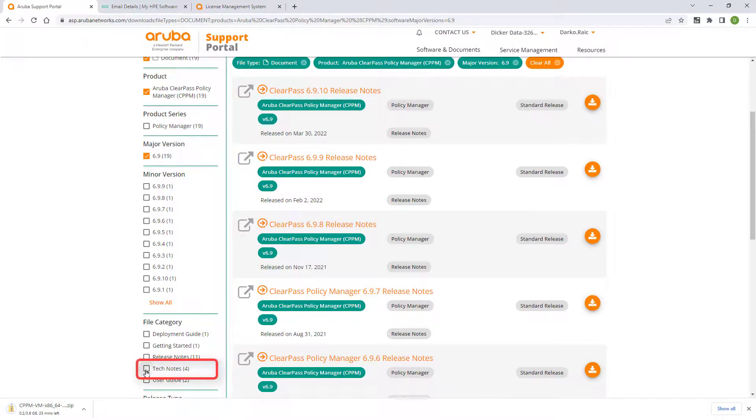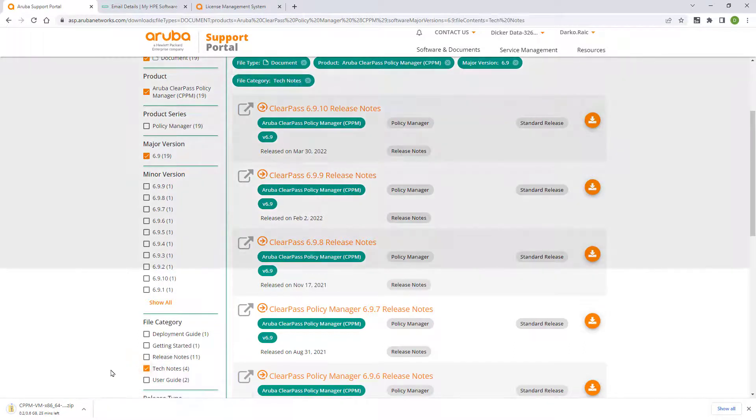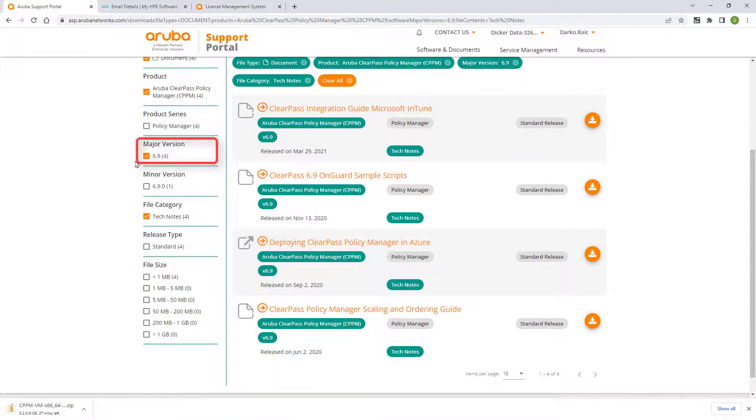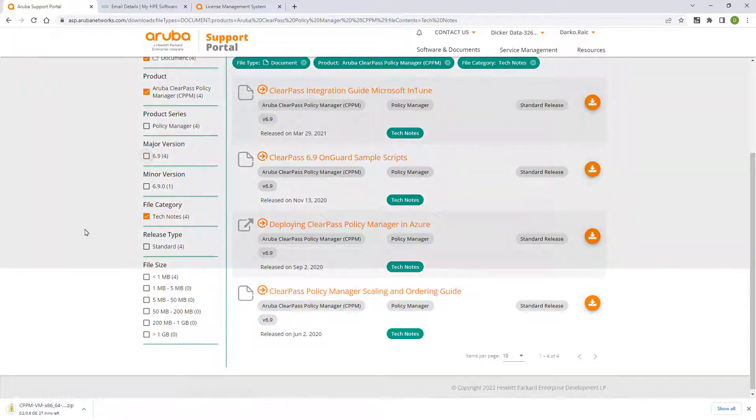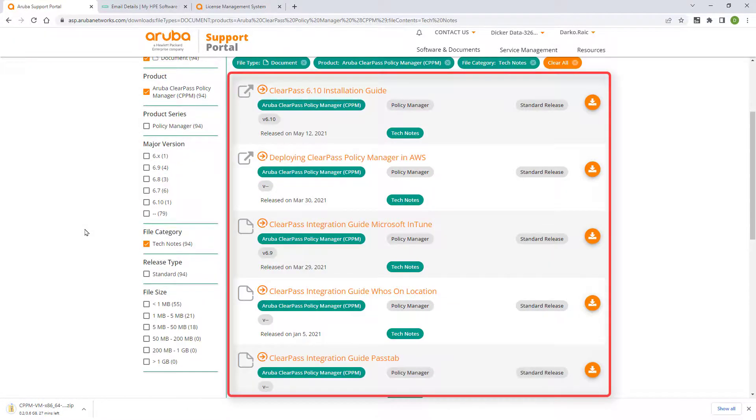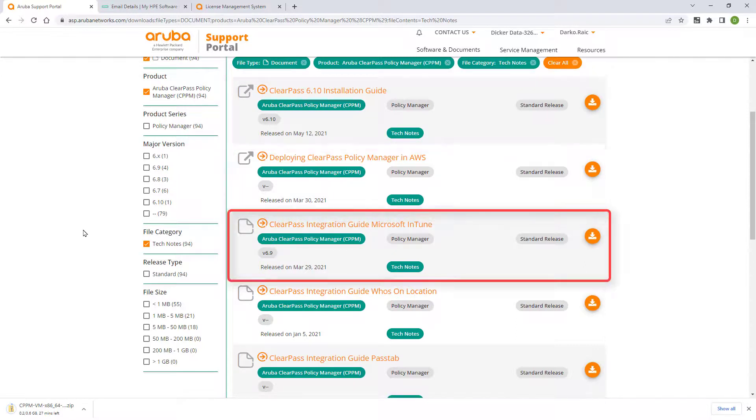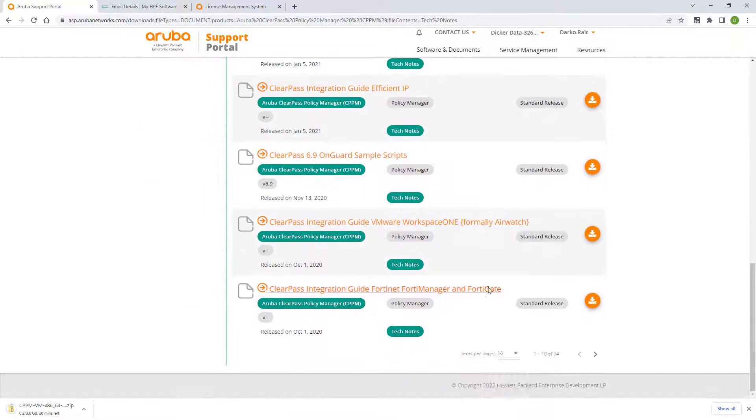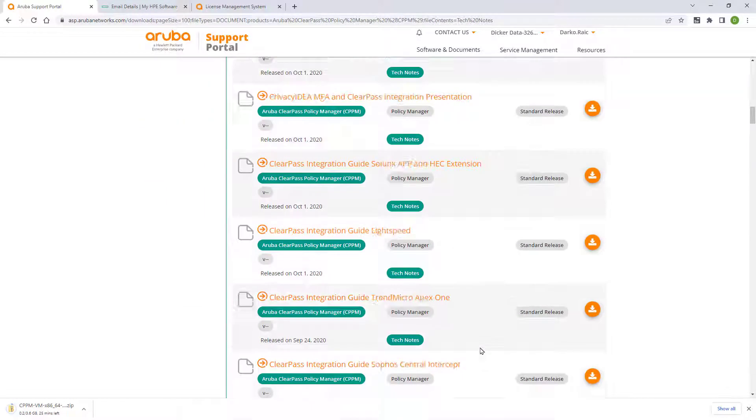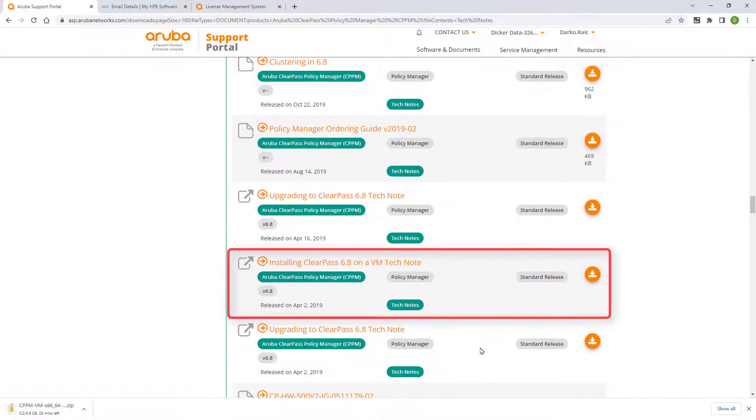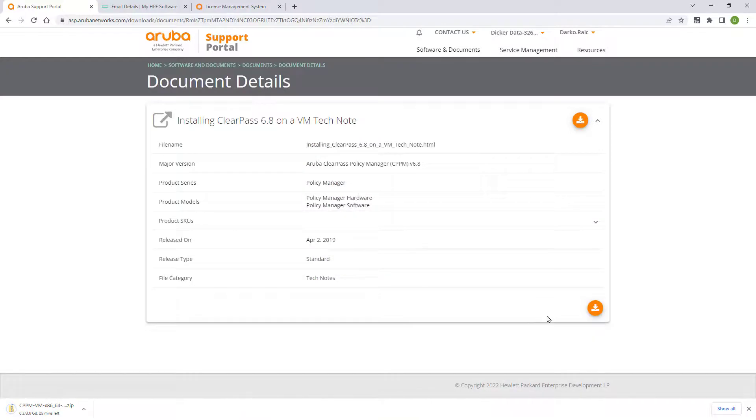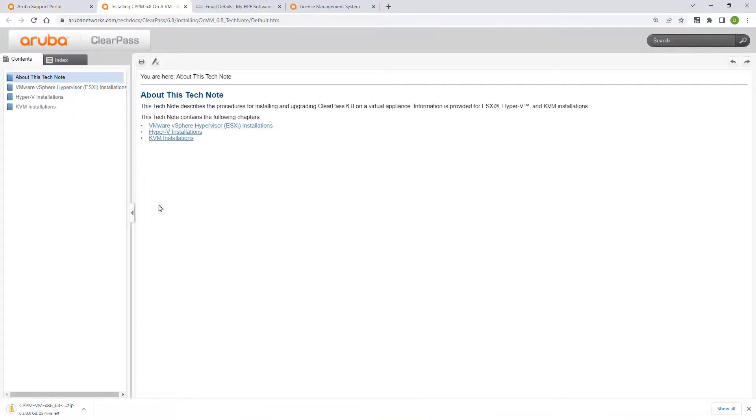Select Tech Notes and uncheck the major version filter. You'll find a treasure trove of useful guides that cover some of the most common deployment and integration scenarios, such as installing ClearPass in AWS, and integrating ClearPass with Microsoft Intune. We recommend you read the tech note called Installing ClearPass on a VM, as it will guide you through the appropriate deployment steps.